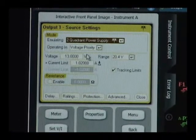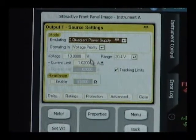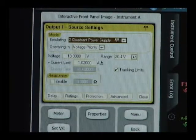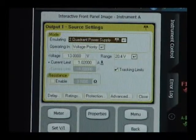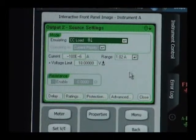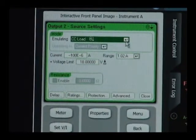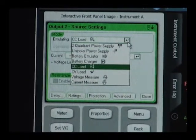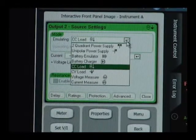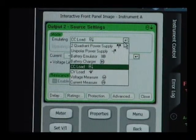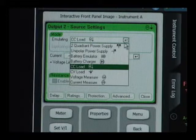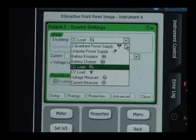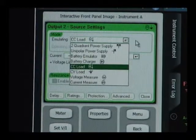We now need to set up output two to act as an electronic load. When we select output two, here we have the source settings for output two. We have selected CC load operation from our list of pre-configured settings. This pre-configured list of settings allows you to quickly and easily set up your various modules for different functions.